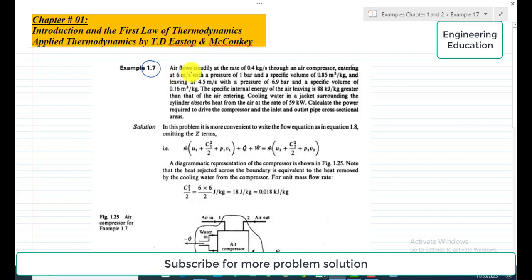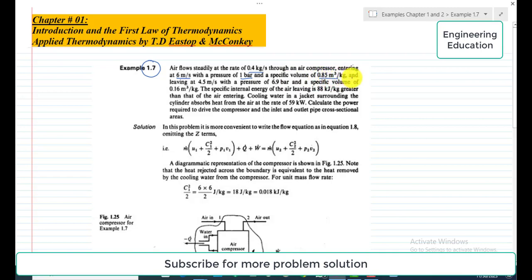The example statement is: air flows steadily at the rate of 0.4 kilogram per second through an air compressor, entering at 6 meters per second with a pressure of 1 bar and a specific volume of 0.85 cubic meter per kilogram, and leaving at 4.5 meters per second with a pressure of 6.9 bar and a specific volume of 0.16 cubic meter per kilogram.